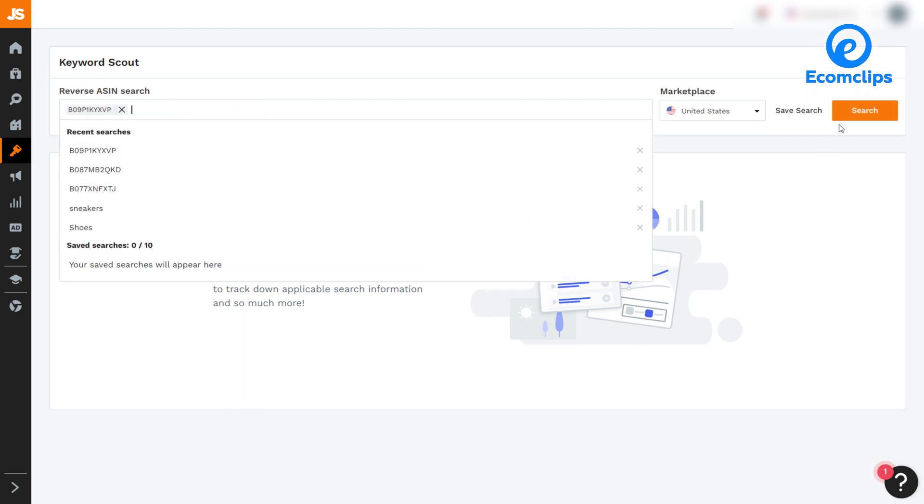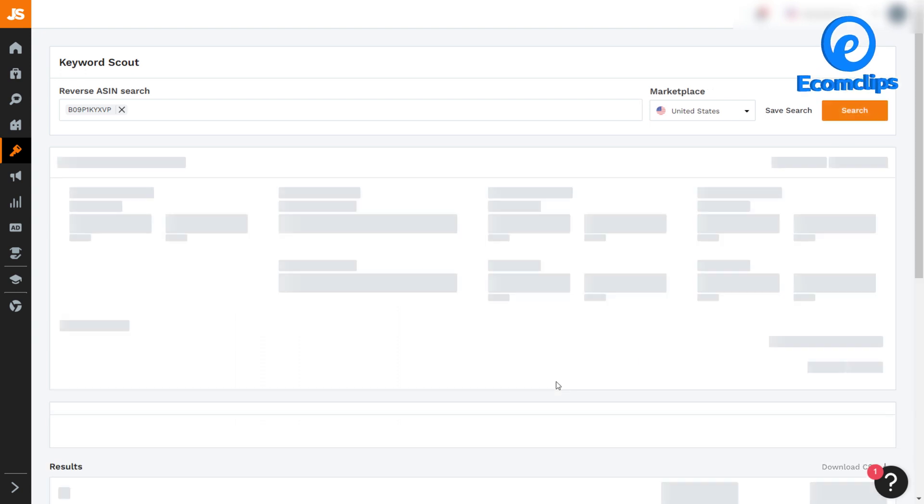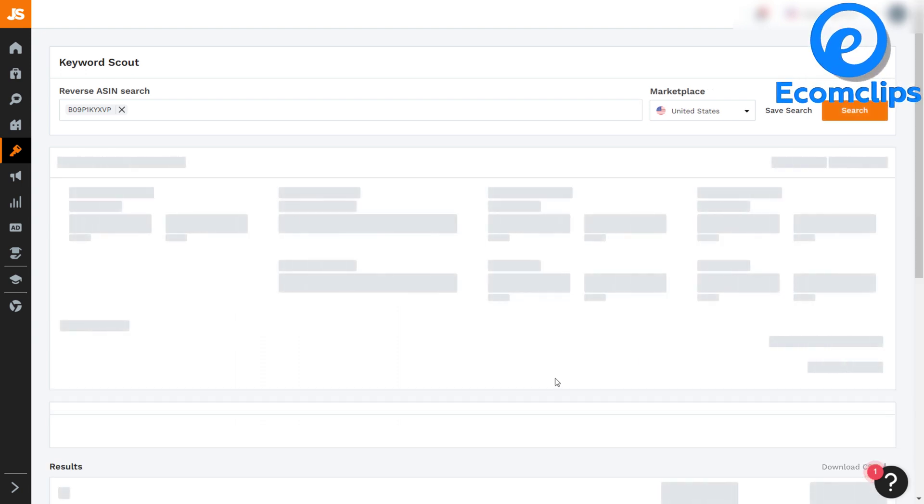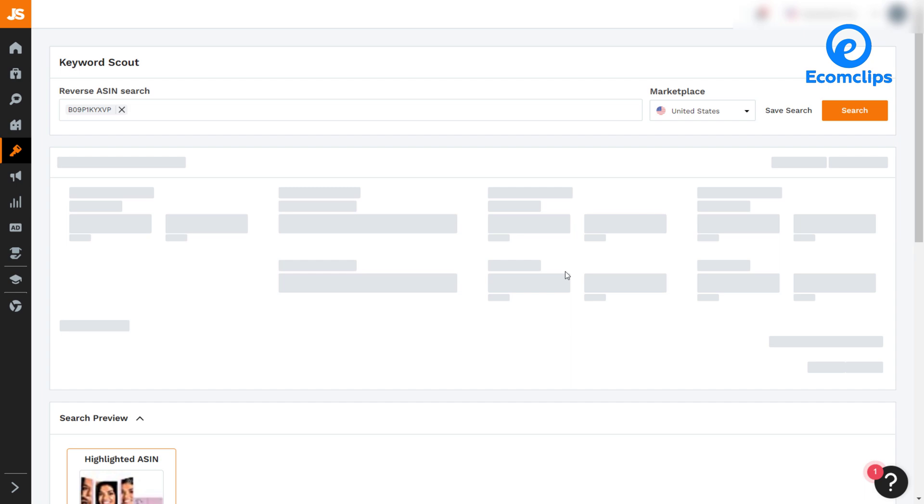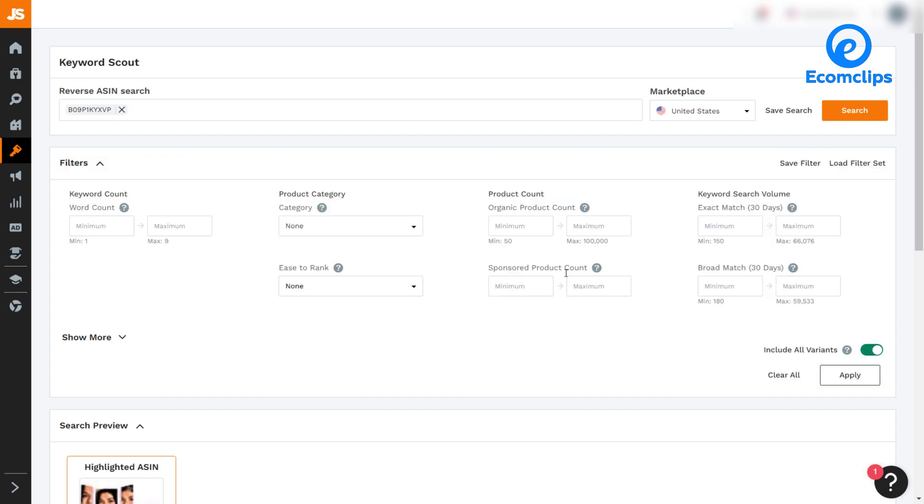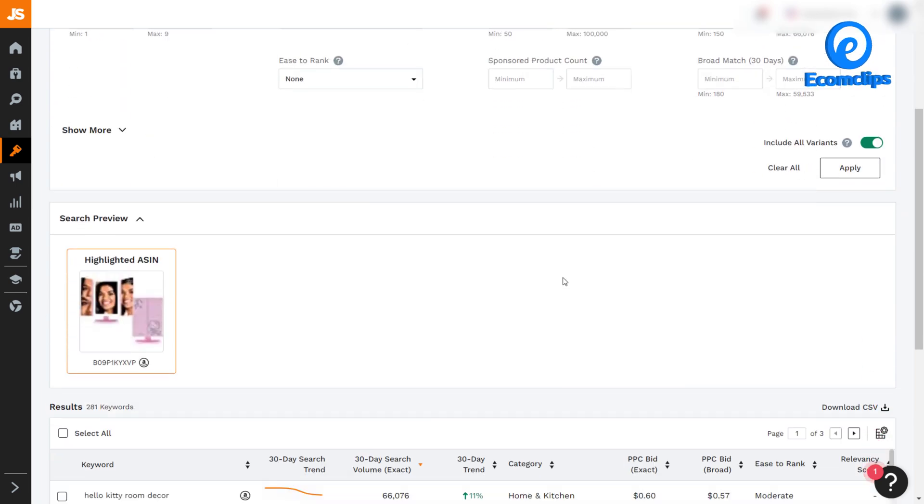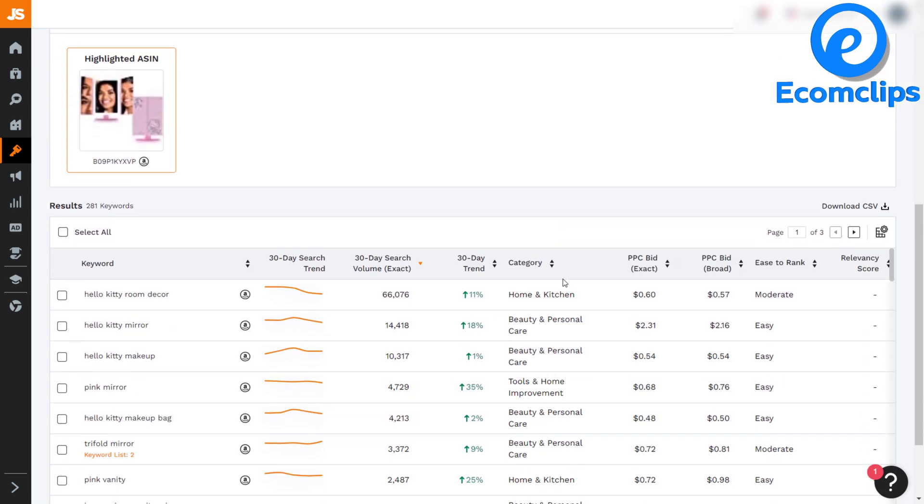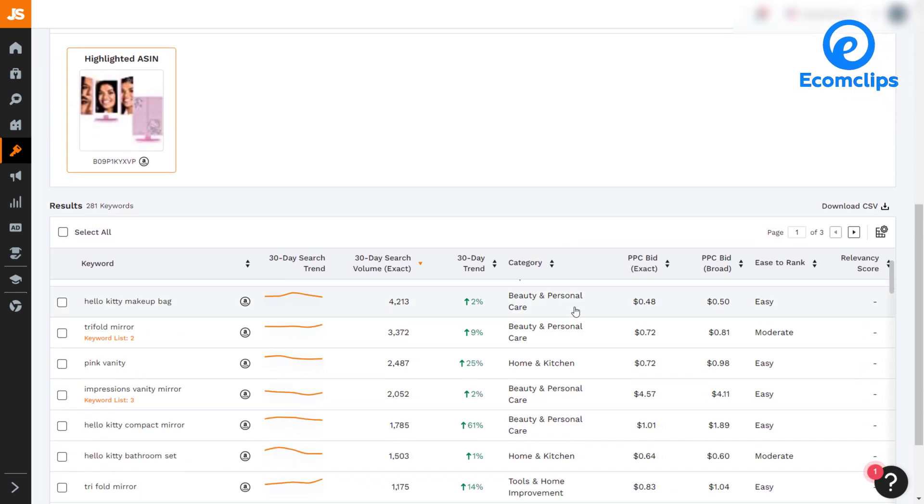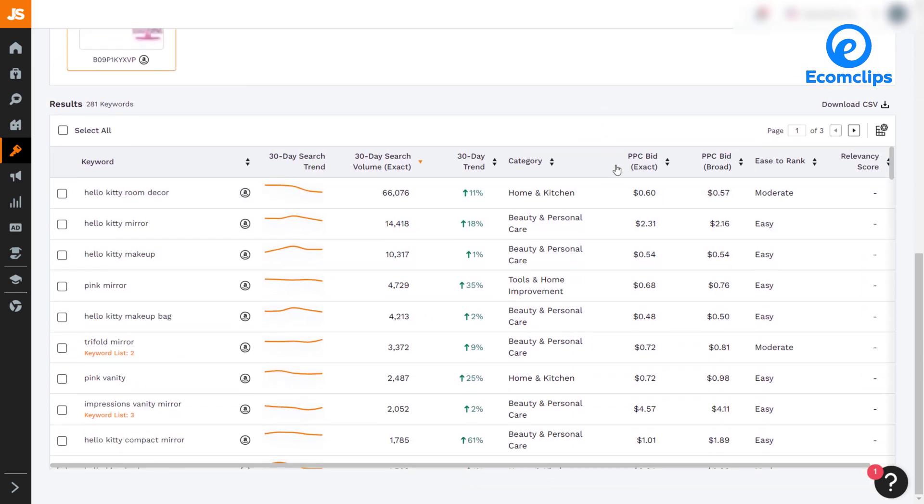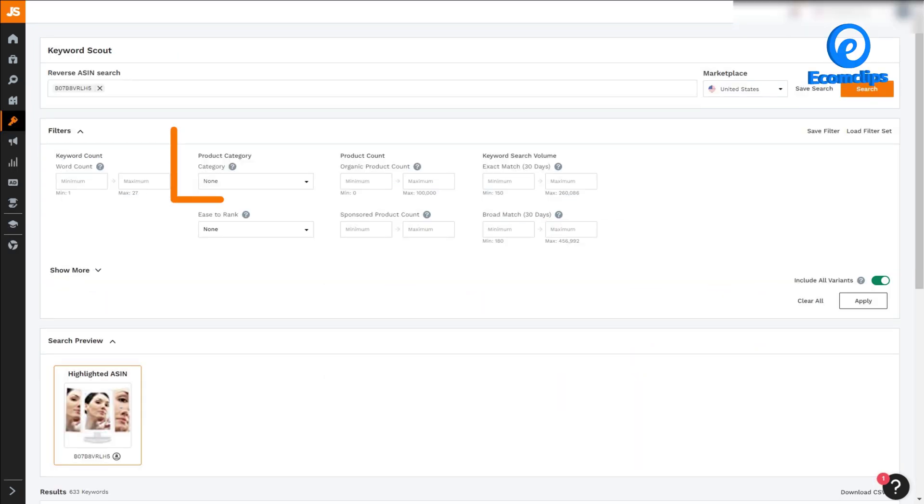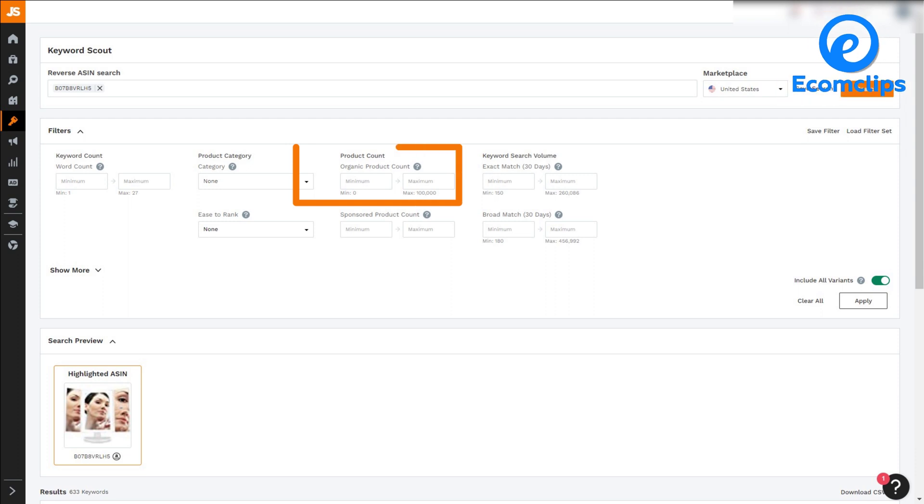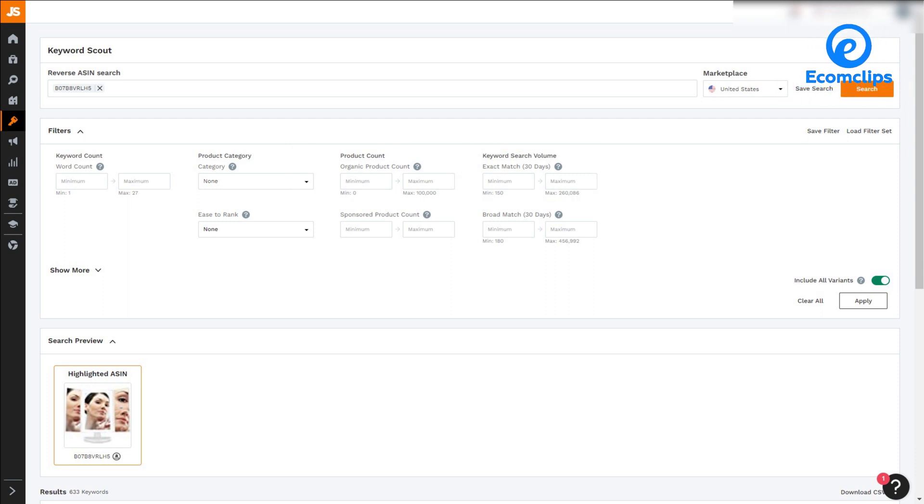Here I am putting one ASIN to find the best keyword. Once you hit the search button, it will show you all the important metrics related to those keywords on your screen. And if you are looking for something specific in the data matrix, then you can use these filters, like keyword count, product category, product count, keyword search volume, and more. You can set the filter and get the best results you desire.